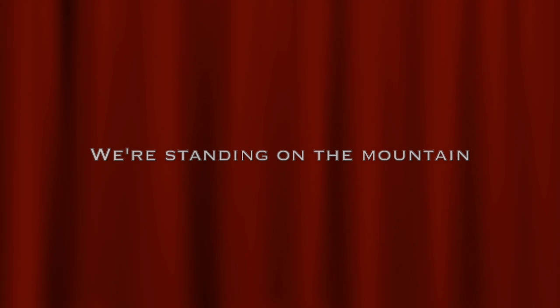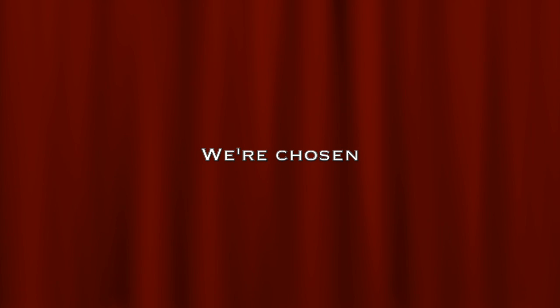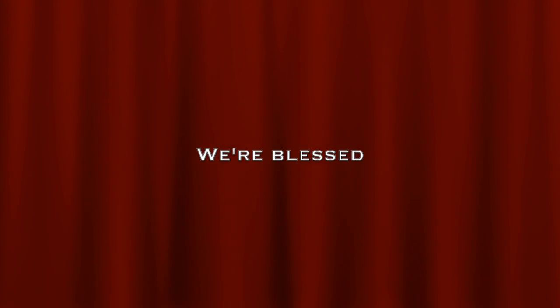Our ego has passed the test. Standing on the mountain, we're chosen, we're blessed.